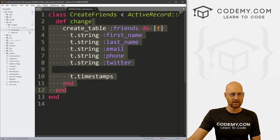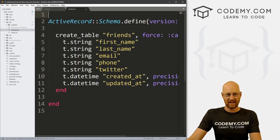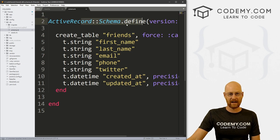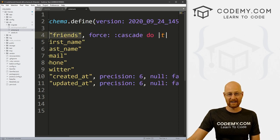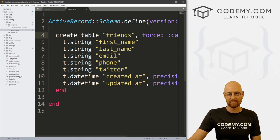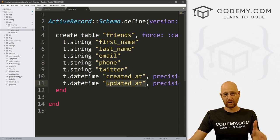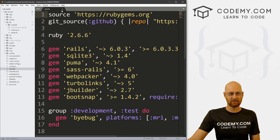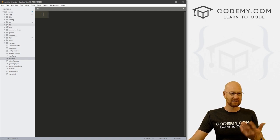Now we can head back over to our code and you can see there's a schema file in our database folder. If we click on it, here is our Active Record schema. We've created a table called friends — even though it renamed the model to friend, the table is called friends, so that's why I always do it plural. We've got strings: first name, last name, email, phone, Twitter, and also created_at and updated_at datetime fields done for us automatically. And we're ready to go.